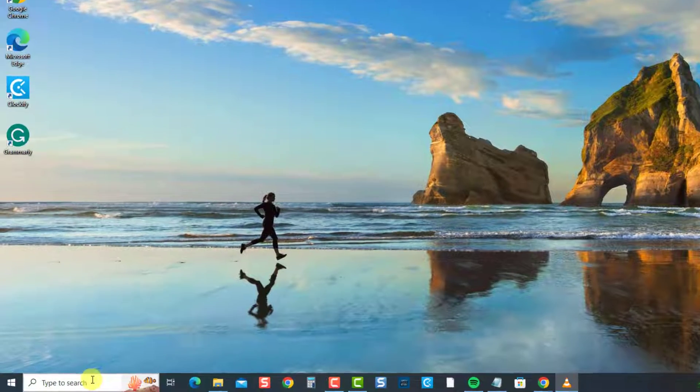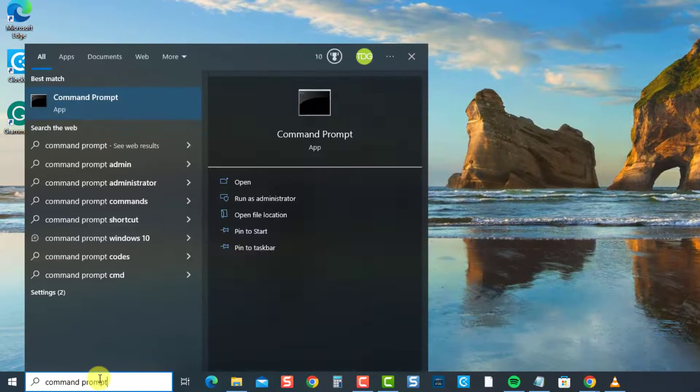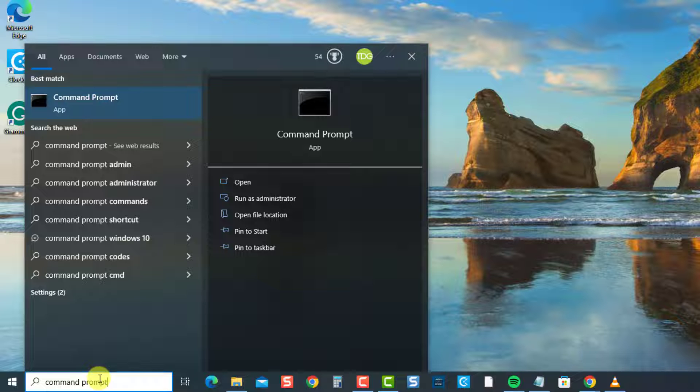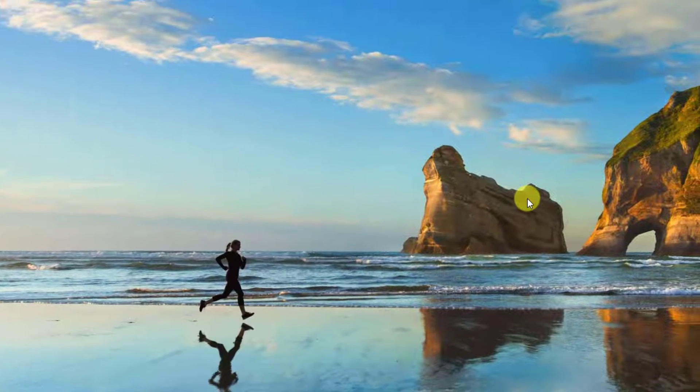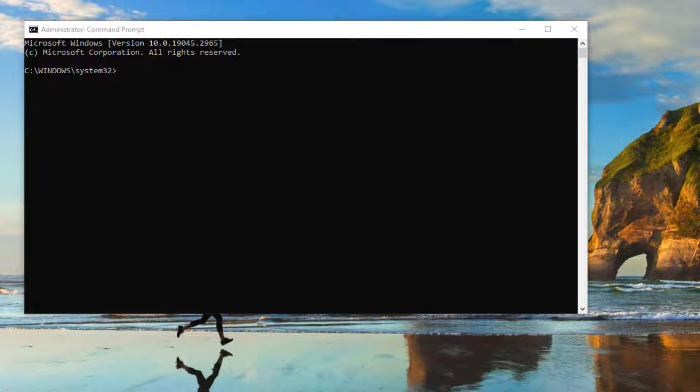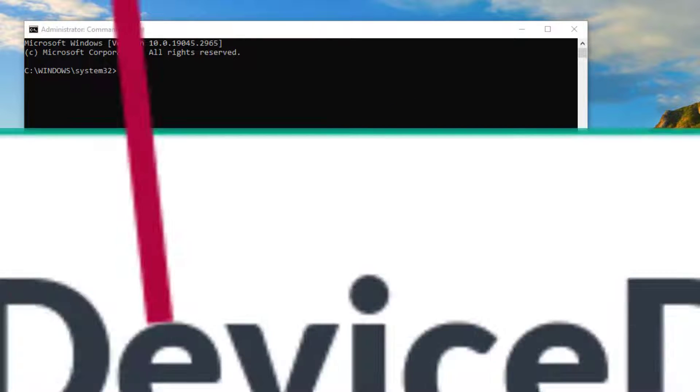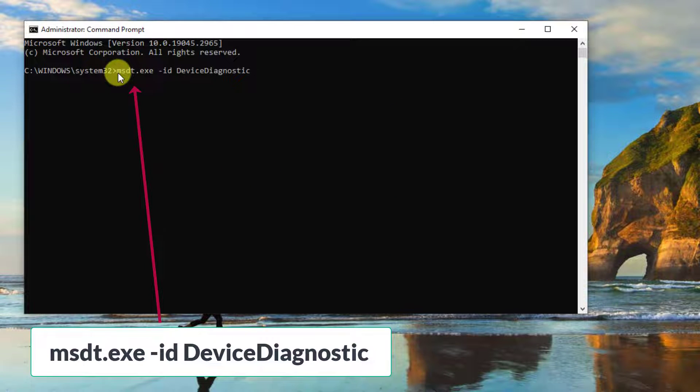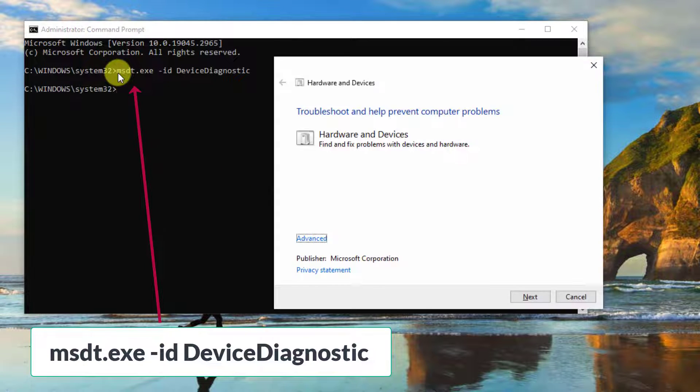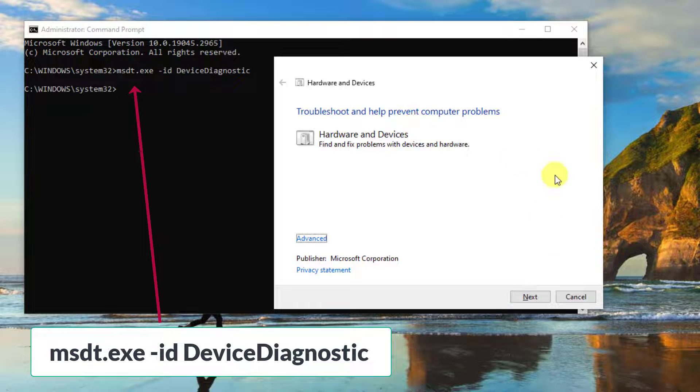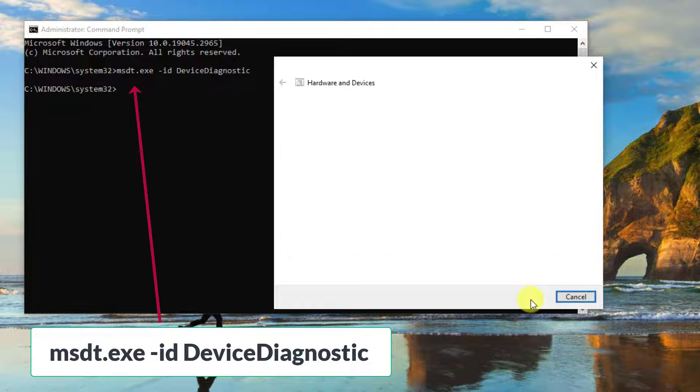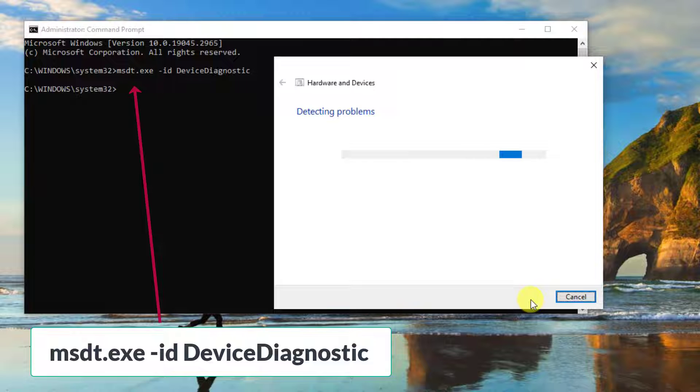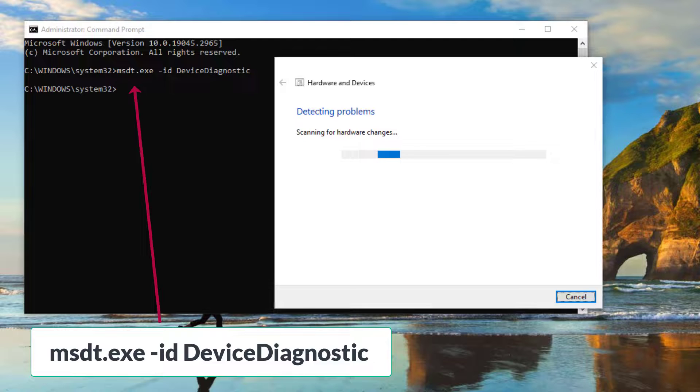type command prompt at the search bar located at the lower left. Then select Run as Administrator from the drop-down menu. Now at the command prompt window, type the command and press enter to open the hardware and device's troubleshooter window. Click the next tab. Troubleshooter will now scan your computer to detect problems and will show potential fixes if problems or issues are found.